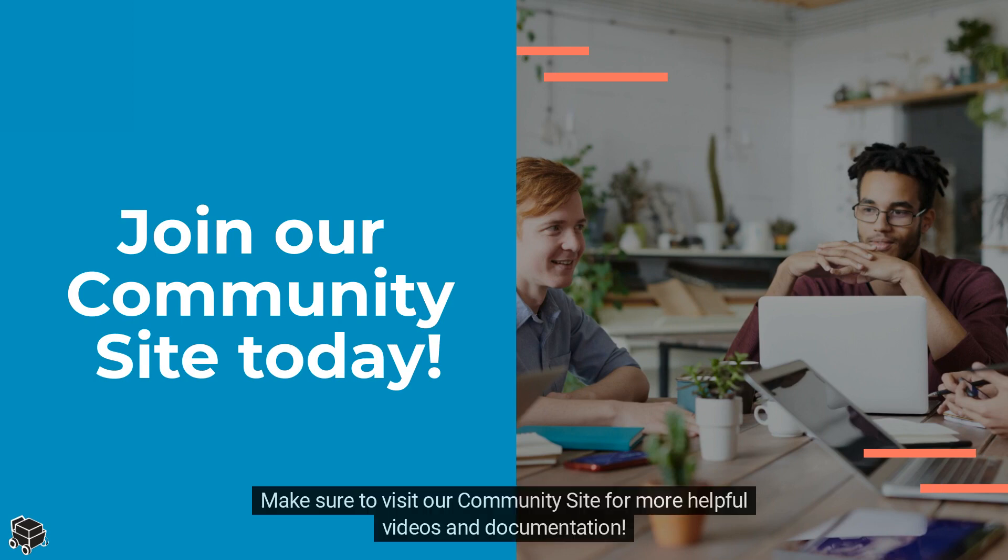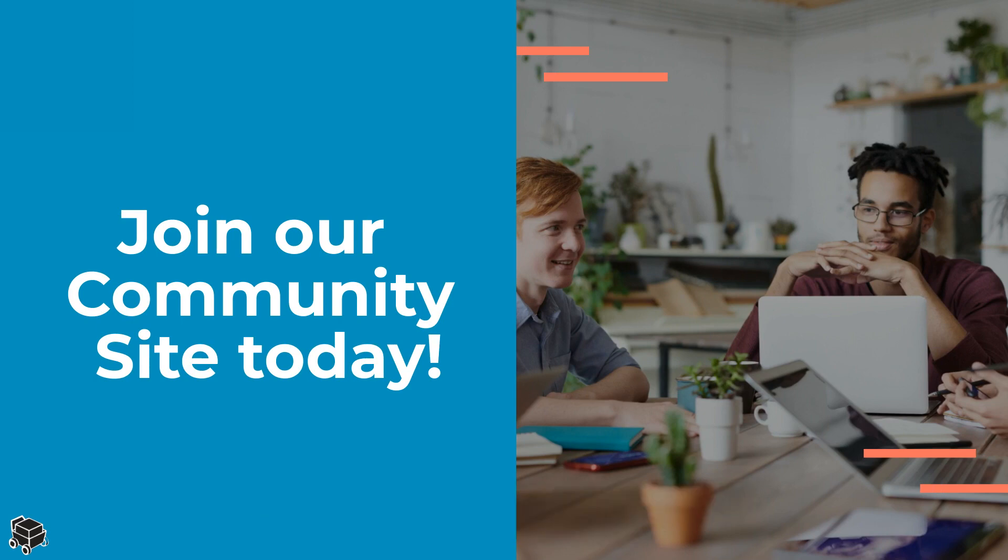Make sure to visit our community site for more helpful videos and documentation.